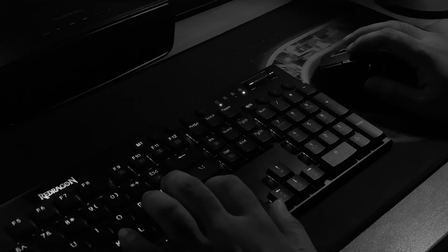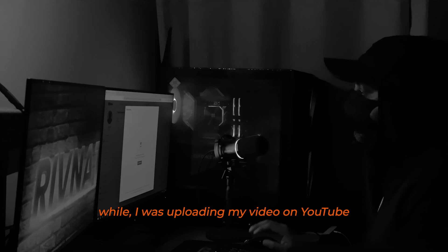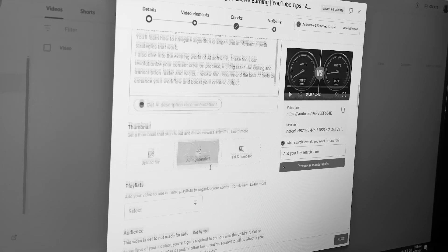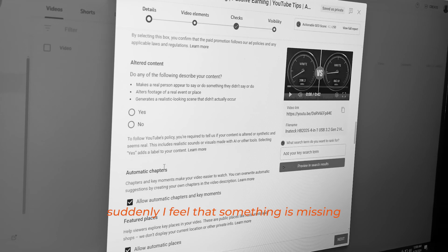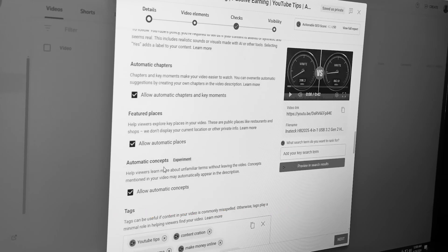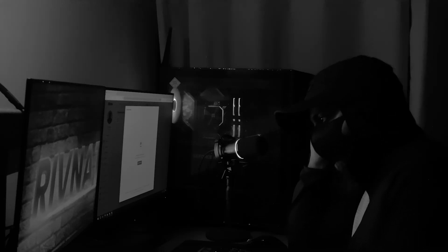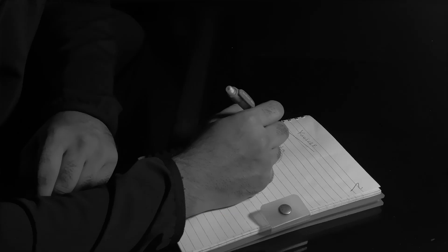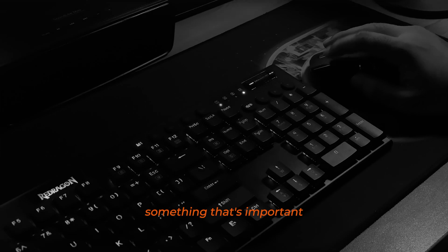A few days back, while I was uploading my video on YouTube, suddenly I felt that something is missing. But what's missing? Something. Something that's important.